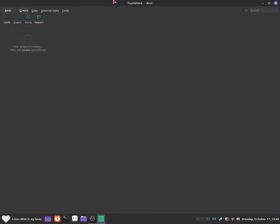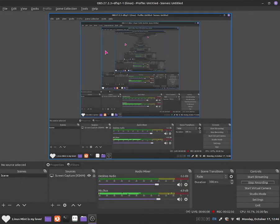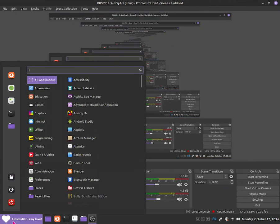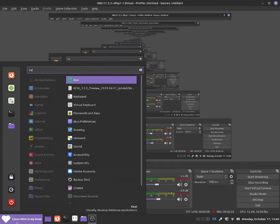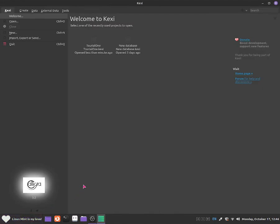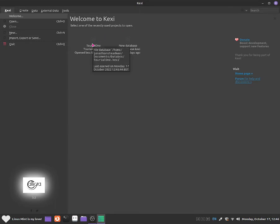Now if you're wondering, if I close out of it and I want to go back to the database software, all you're going to do is go back to the Kexi software. And now from here, we should see welcome. And now from here, we can select one of the recently used projects to open. So for our case, our recent project we had opened was tutorial one.